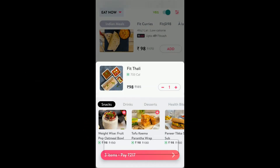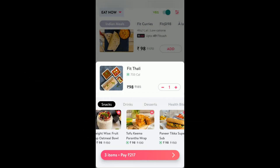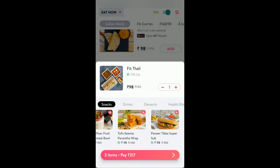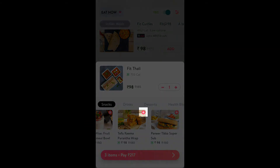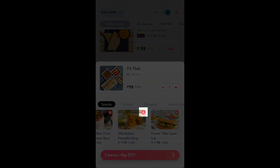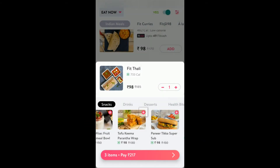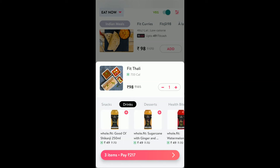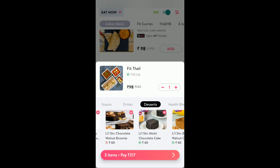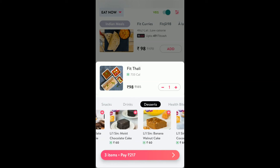You can also click on add drink or dessert and add various types of things. If you click on the plus highlighted button, it gets added. If you click on minus, it gets removed. For drinks, you can click on drinks and dessert — dessert you can also add like this.